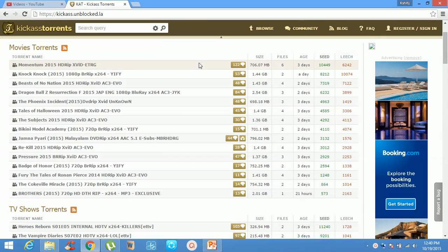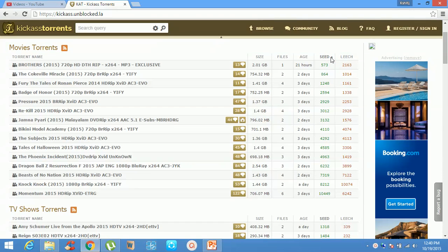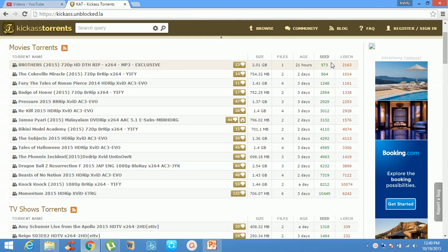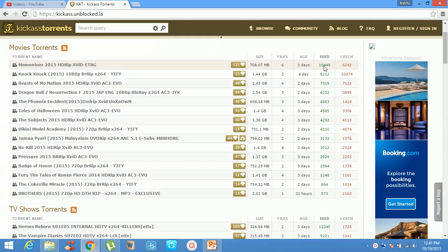If you want to arrange files according to the number of seeds and leeches, you can click the option here. It arranges in descending order — the file with the highest seeds is listed first. Clicking again gives ascending order.